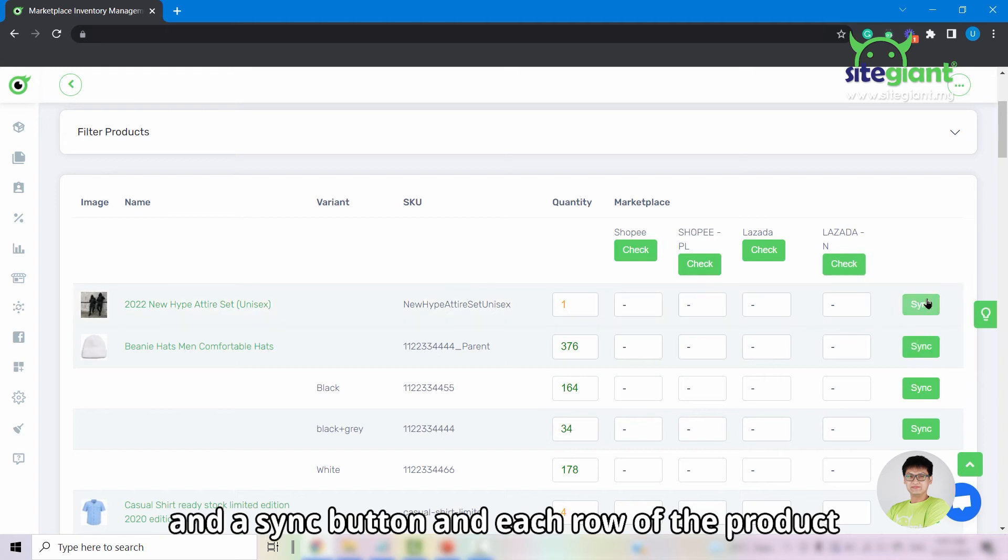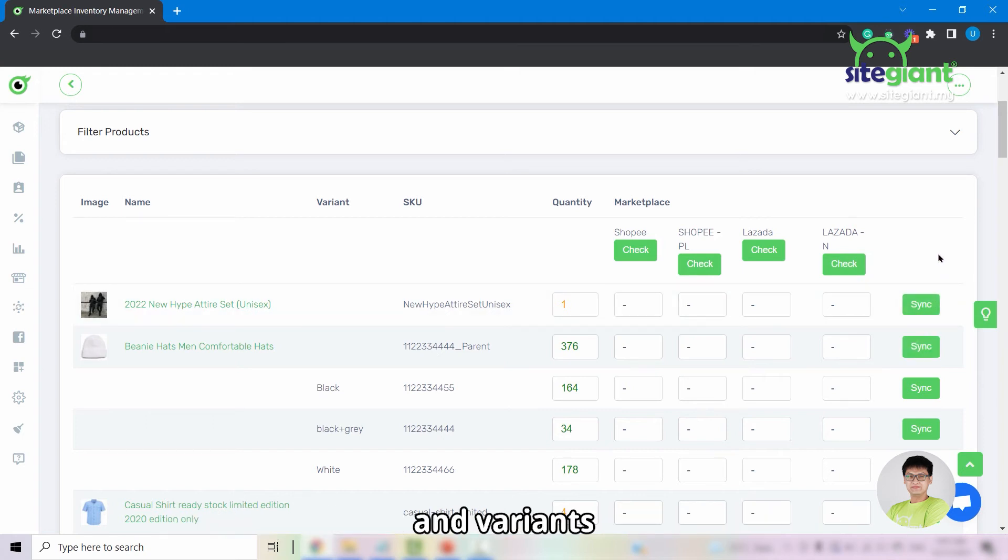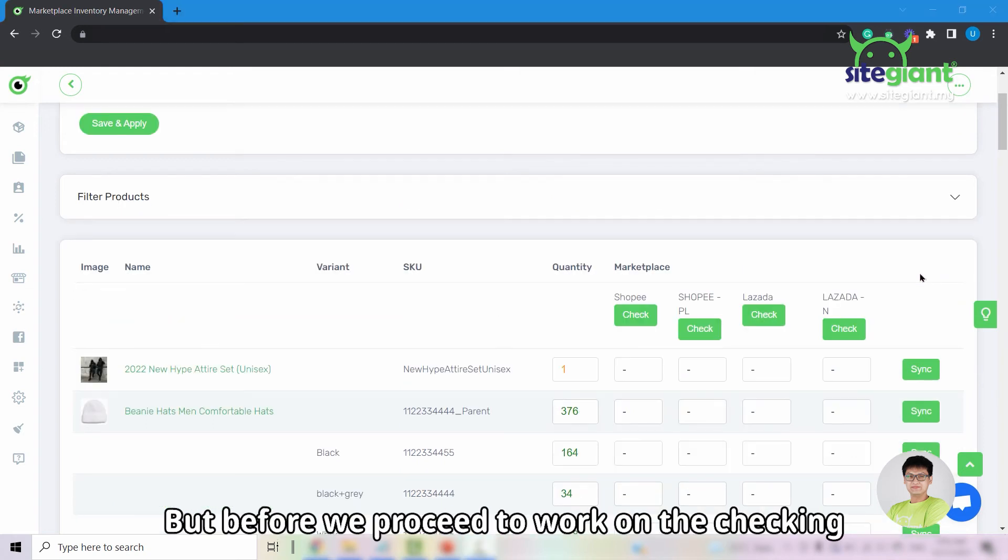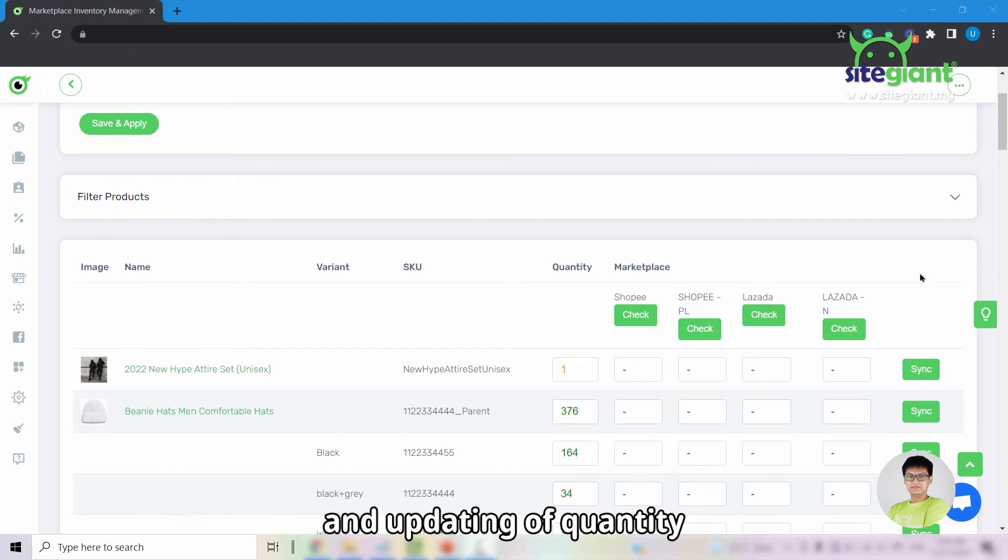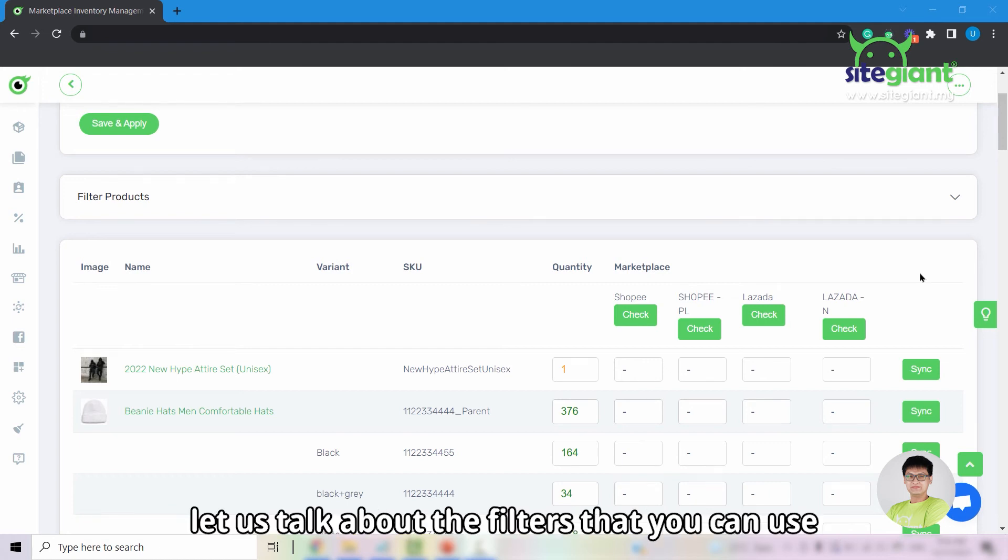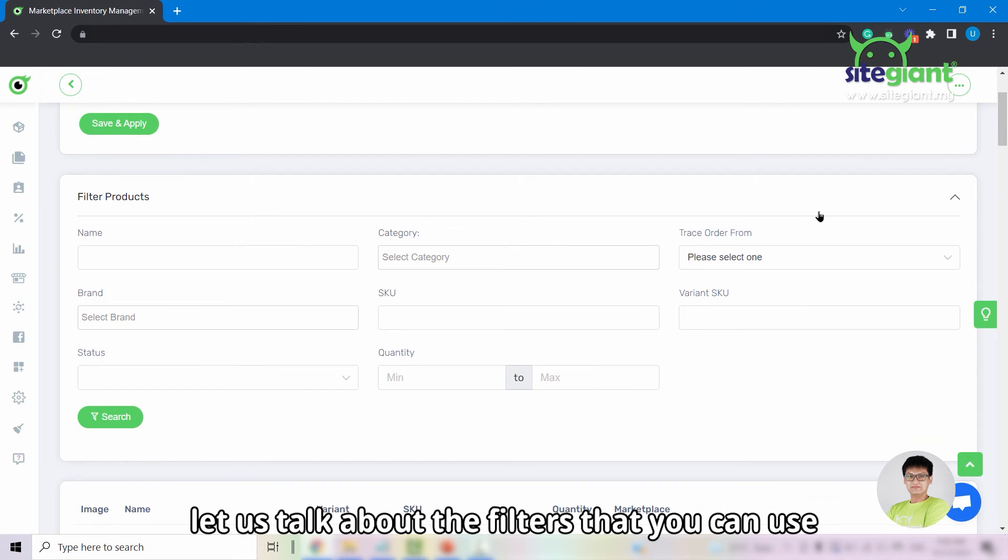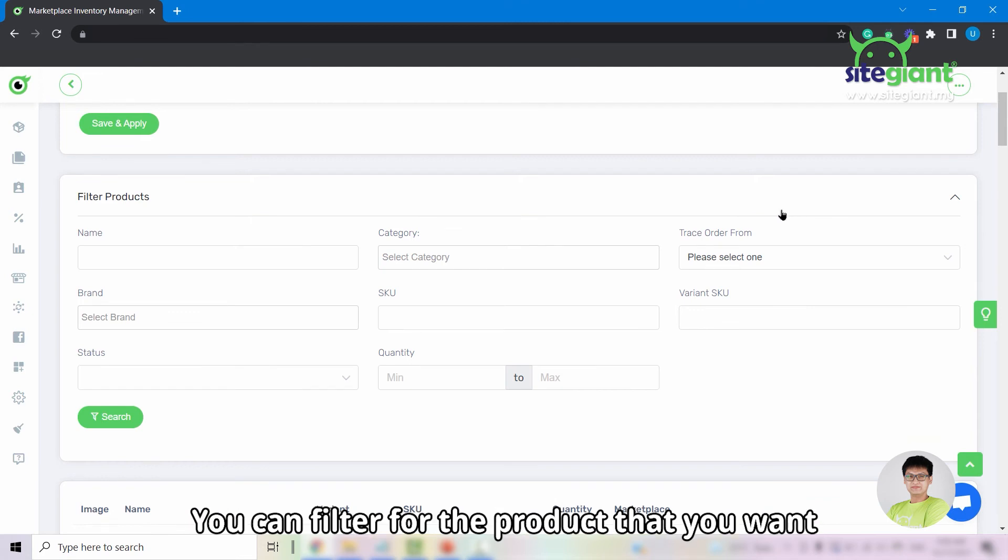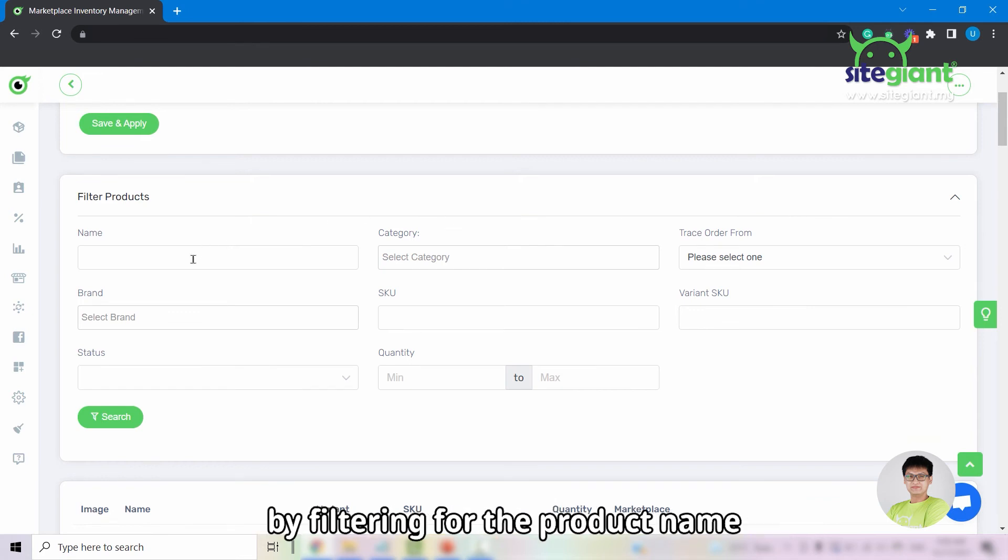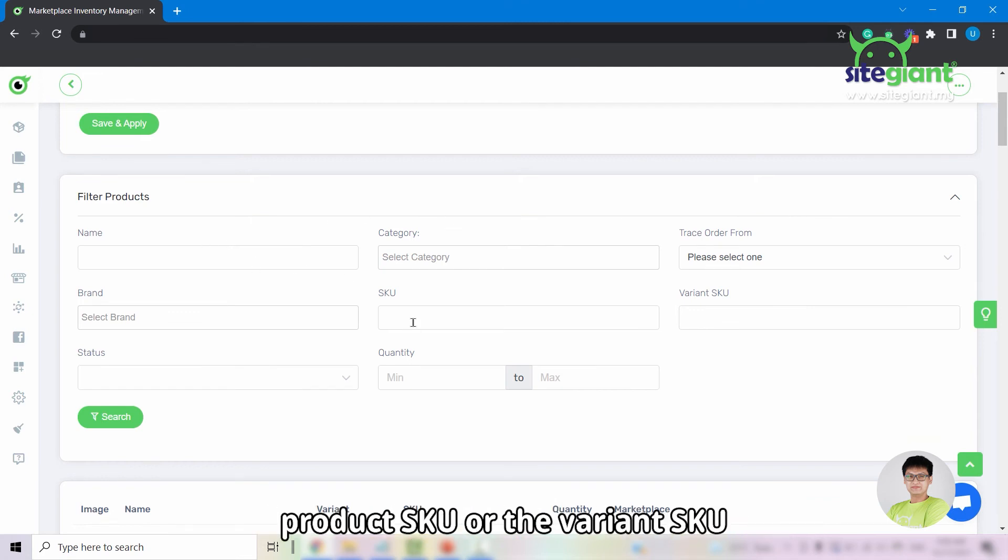But before we proceed to work on the checking and updating of quantity, let us talk about the filters that you can use. You can filter for the product that you want by filtering for the product name, product SKU, or the variant SKU.